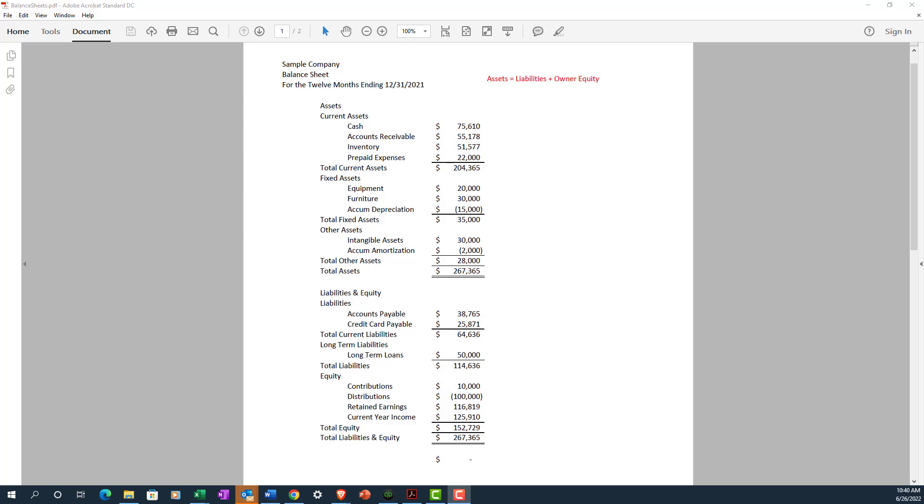Retained earnings is simply the cumulative net income or loss from all of your historical income statements since the company started. At the end of each year, the income statement zeros out all of the income and expense accounts to retained earnings, so it starts over each year. The balance sheet is a running report with cumulative numbers. You can see at the top of the screen here in the red text a formula: assets equals liabilities plus owner's equity. The two sides of the equation must balance, hence the name balance sheet.